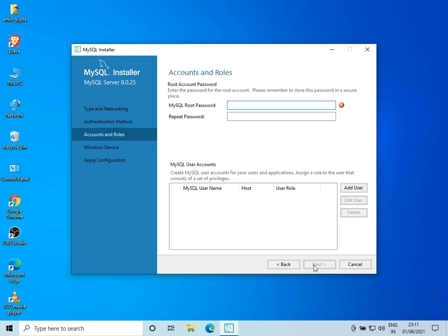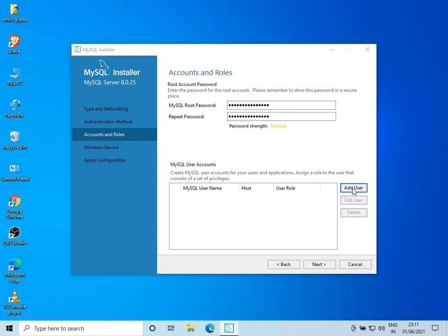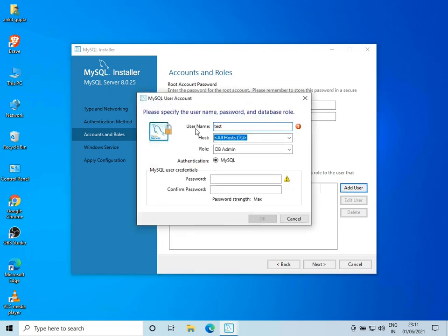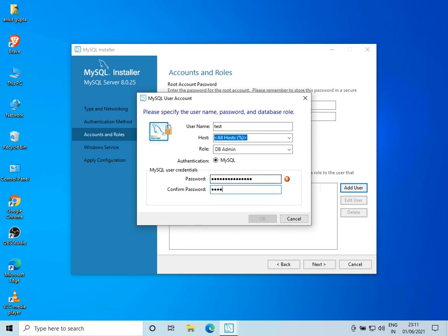Let's type in our new password for MySQL. I'll type in my password. I'll also add a user — I've put the username as 'test', the host as 'All Hosts', the role as DB Admin, and provided my password. I'll click on OK.